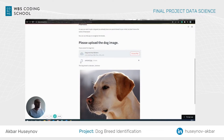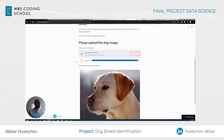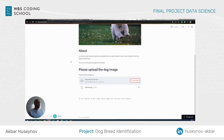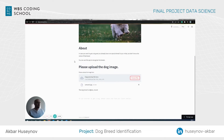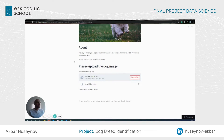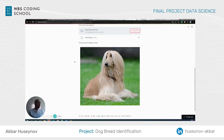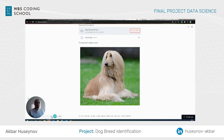Let's take this one. The image is uploaded and the prediction is given that it's an Afghan Hound. So this is the way the app works and this is the end of my presentation. I would like to thank you for your attention and for listening to me.